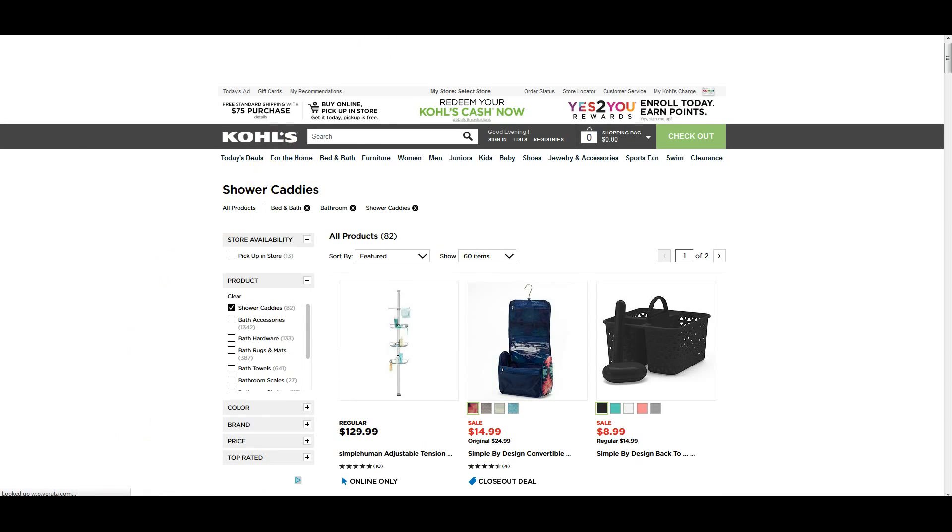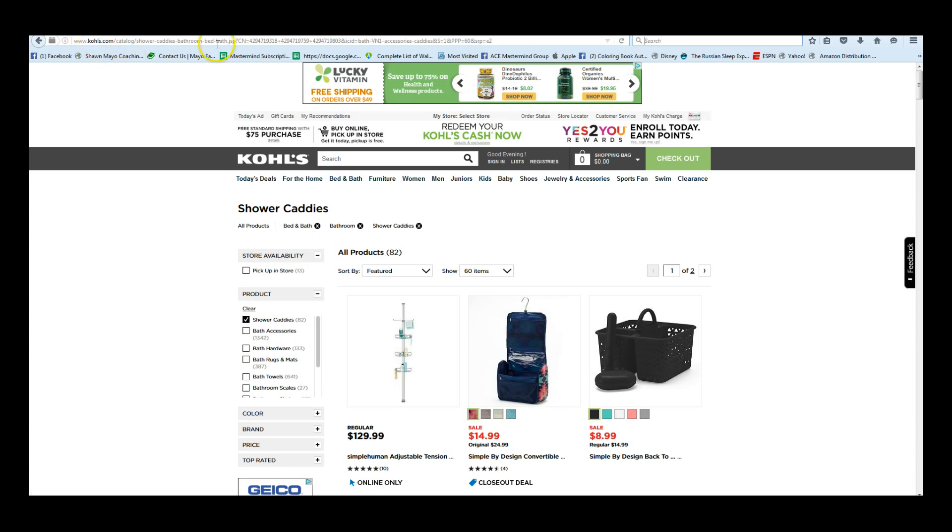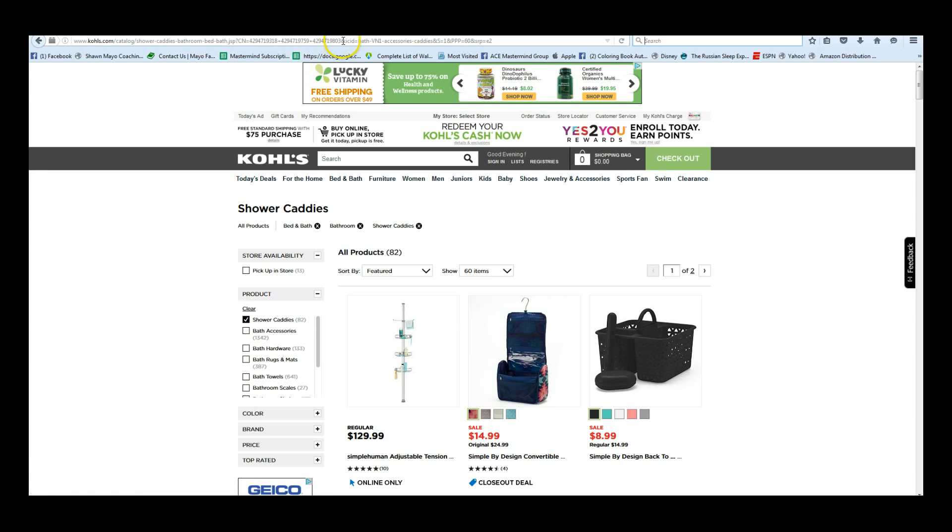Shower caddies, and so as you can see here, we're in the shower caddy category, and this is your full URL. All we need is what is between the CN equals and the ampersand.